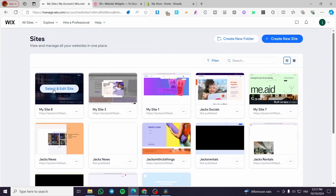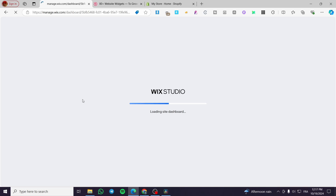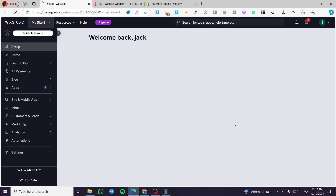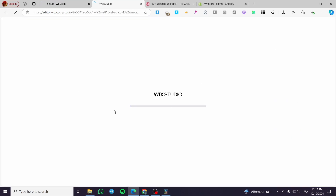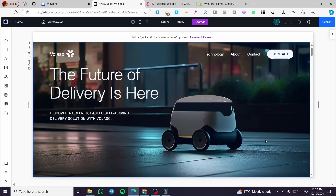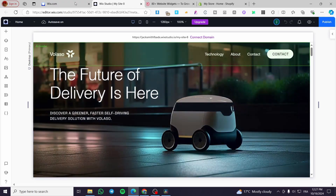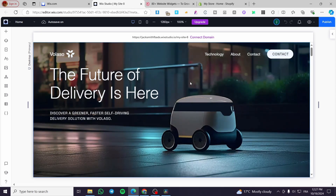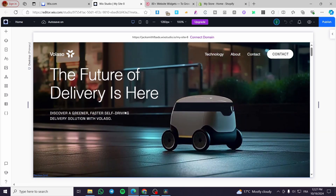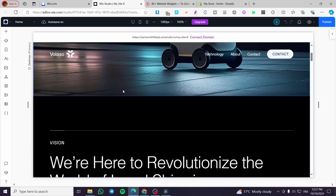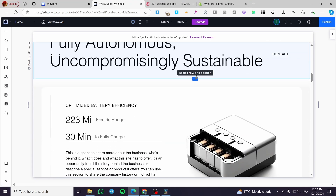Now we are going to select the website by clicking 'Edit Site' and after that you will see the dashboard. Once you have opened the dashboard, click on 'Edit Site' and it will open up the Wix Studio website. It will take a little bit of time to load since Wix will consume a lot of RAM from your PC. It is a very effective and fully customizable design that you will not see anywhere else.